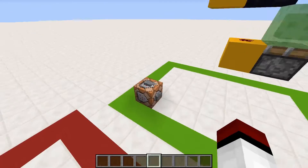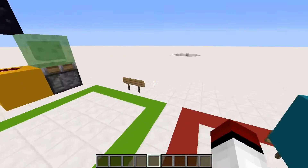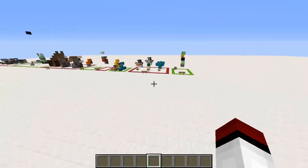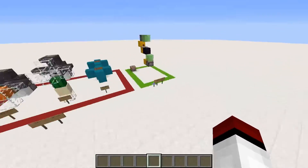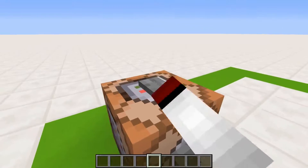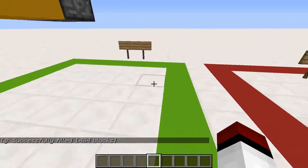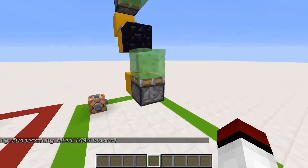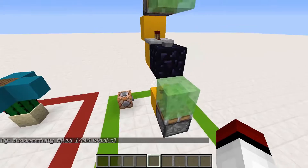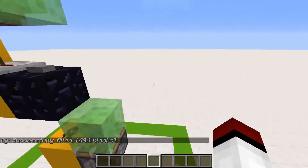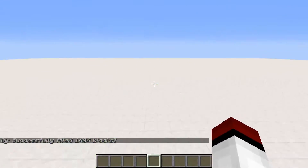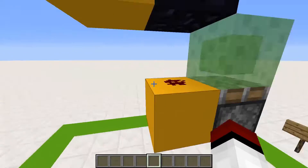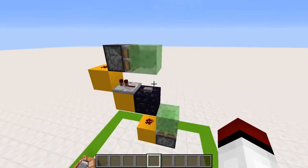And at last, this command block is here to fill the hole made by this TNT cannon. When I press the button on the command block, it fills out all the blocks and resets the shooting range. So if you want, when I give you a world download and you want to try this out, you don't have to go there and fill the block again and again. You can just press this button and it will work just fine.